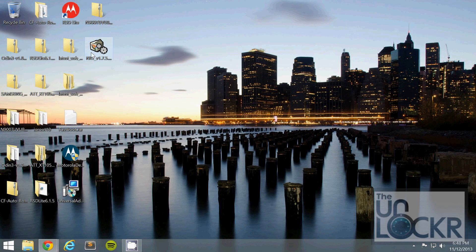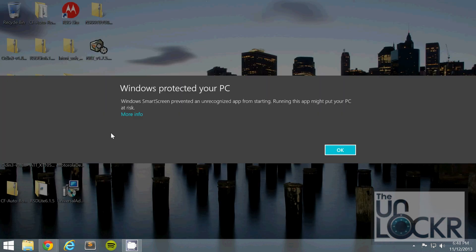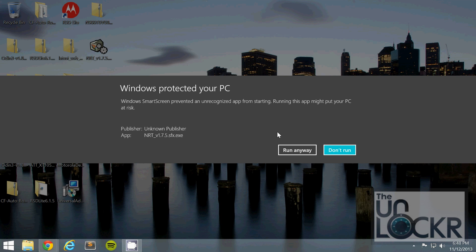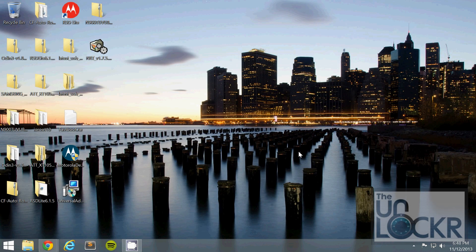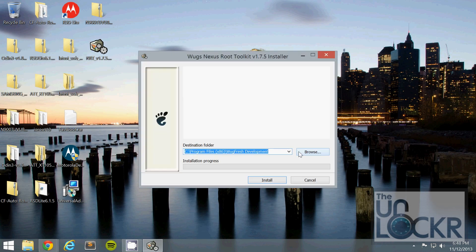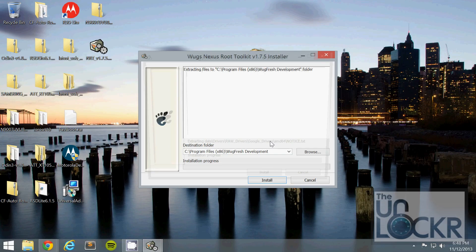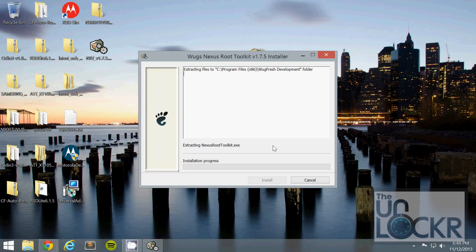Once it's downloaded, you're going to double-click it. It might tell you that it's protected you, but it's not, so click More Info, then Run Anyway, and use the installer, and click Yes to finish the installation process.